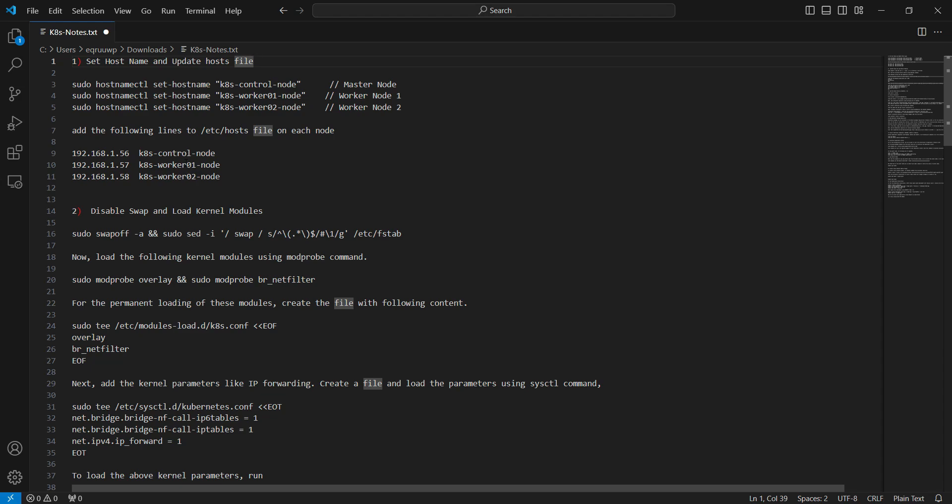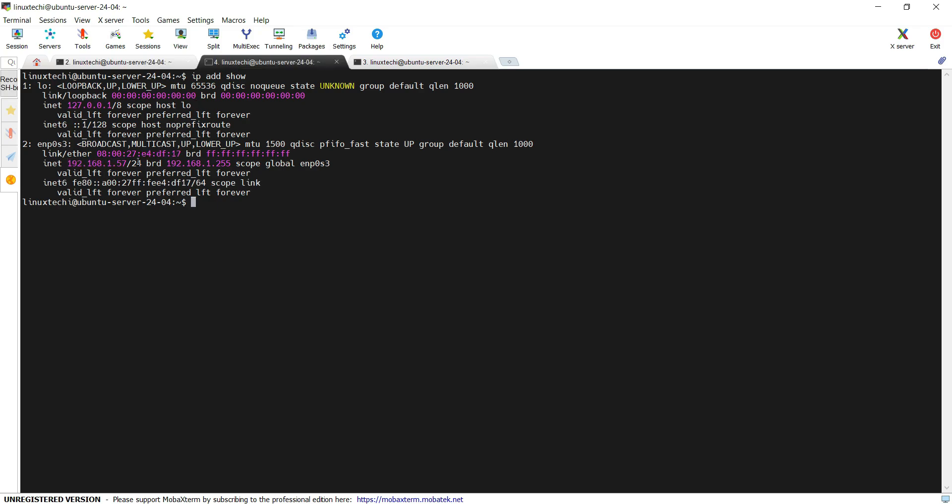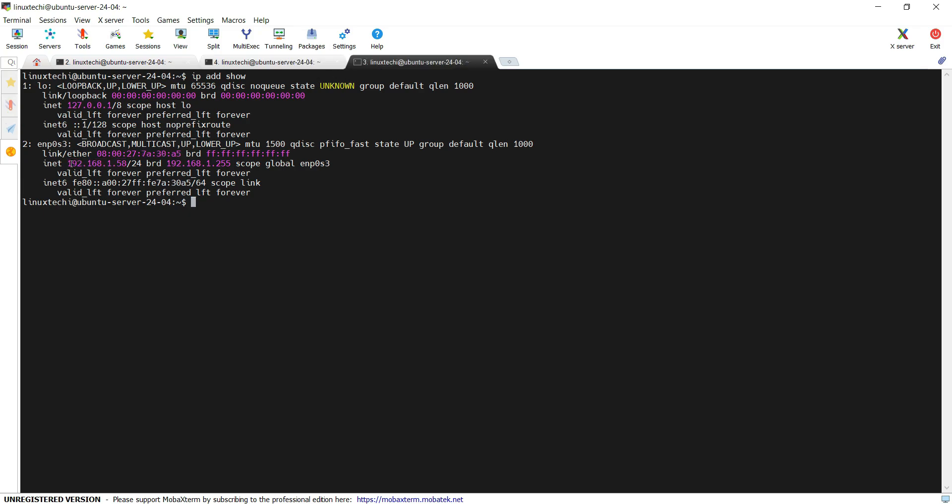The first five steps are applicable for all the nodes. I have already taken the SSH session of my control node and the worker nodes. This is my control node or the master node. This is my first worker node and this one is my second worker node.